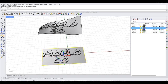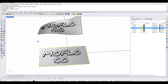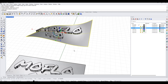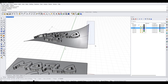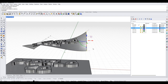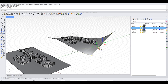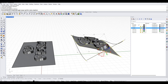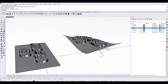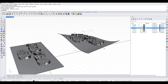The cool thing about this is because everything is historically enabled, I can actually turn on the control points of my target surface and adjust it. The logo is historically flowed and applied to that surface, so if I change the original or the target surface, it's going to update automatically.